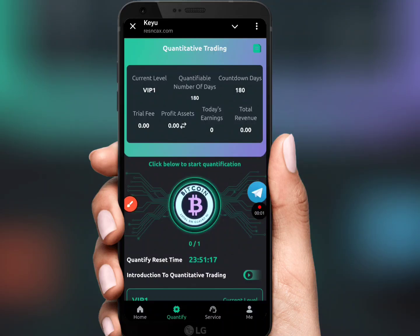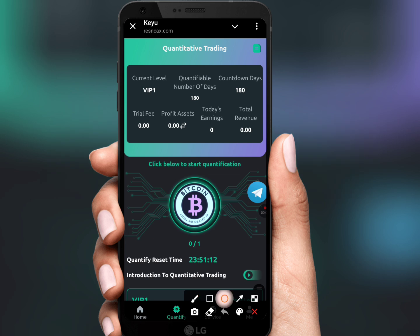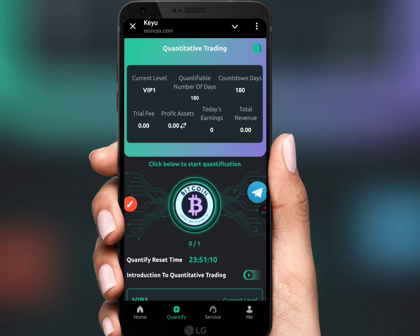Hello friends, today in this video I share the most high profitable USDT money-making platform. Just click quantify and you can instantly complete your task.